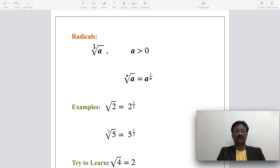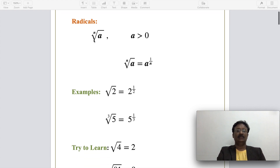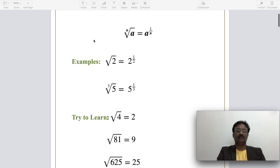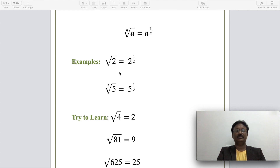Radicals can also be pronounced as surd form. To convert or rewrite radical forms to exponent form: the square root of 2 is nothing but 2 to the power of 1/2, and the cube root of 5 is nothing but 5 to the power of 1/3.